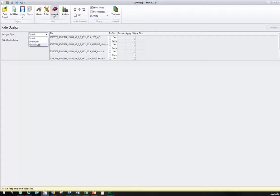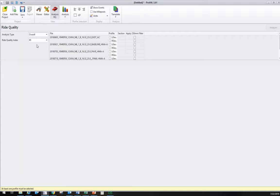Continuous is what we'd pick for localized roughness, the 25 foot moving average of each wheel path. For MRI, we want fixed interval. That's the fixed 528 foot segments that we're going to analyze. So we're going to pick fixed interval.